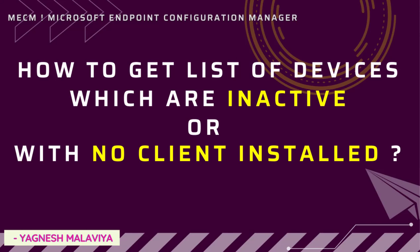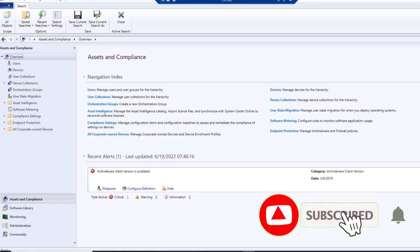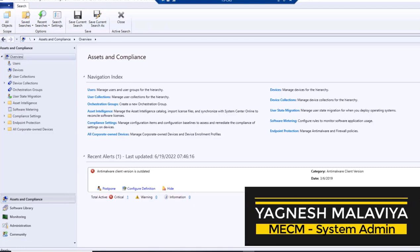A common question is how many devices are inactive or have no SCCM client present, so we can get a list for remediation. In this video, we'll understand how to get this set of devices through WQL by creating a collection, and also by using a pre-existing report to get the list directly. This is your host Yagnesh Malaviya welcoming you.